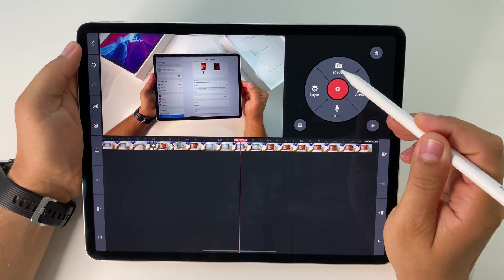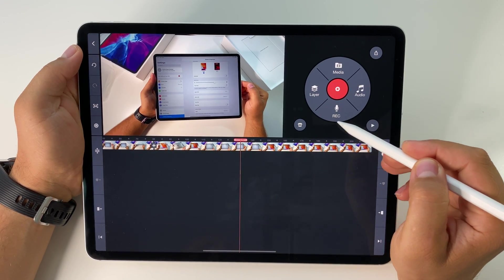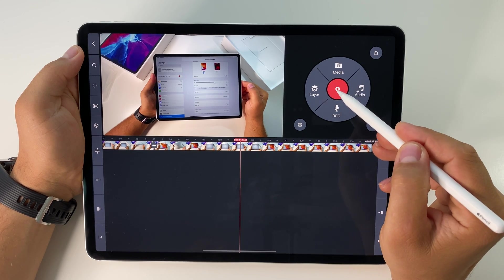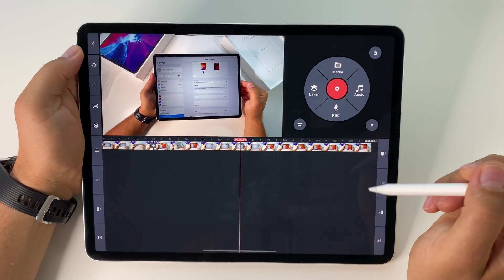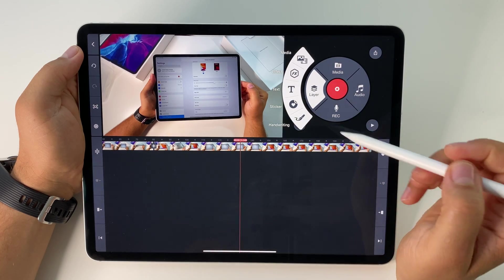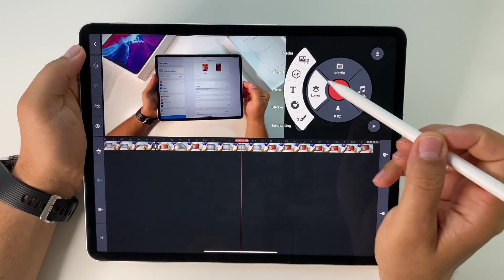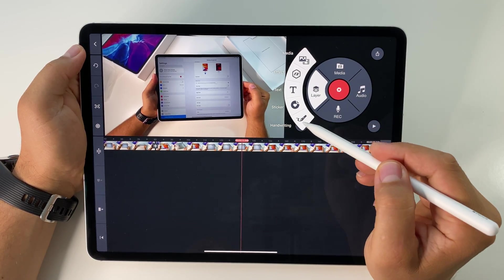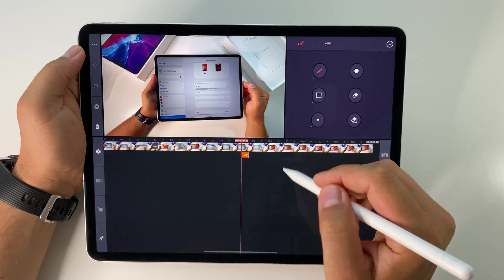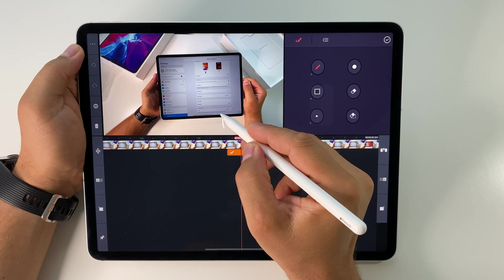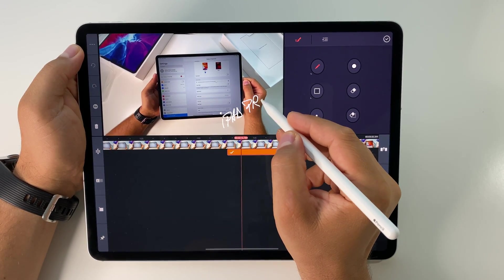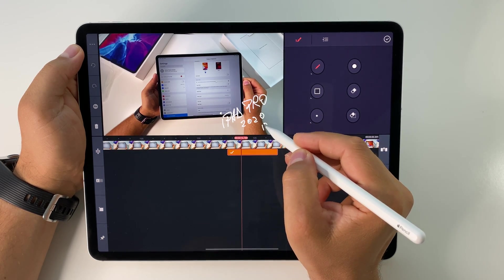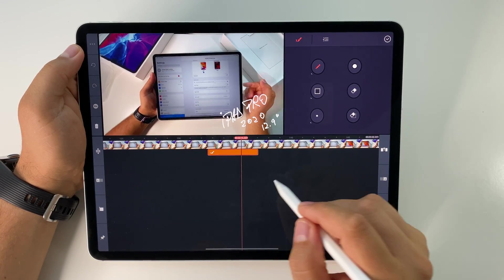You can add more media, audio files, record audio, or record new pictures or movies by pressing the center button. There's also the layers button where you can add over the video a new picture, movie, effect, text, sticker, or handwriting. If we add text and write 'iPad Pro,' we have this text over the video.